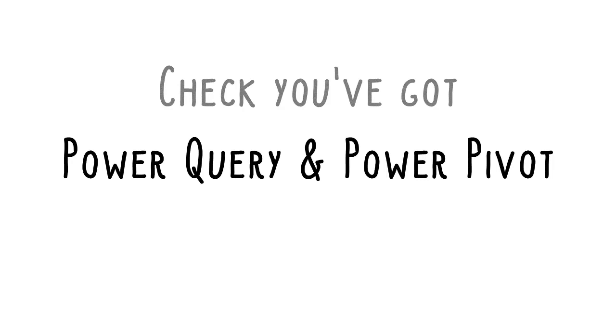Before we begin, make sure you've got the right version of Excel that has Power Query and Power Pivot. You can refer to the link below to check and set up.